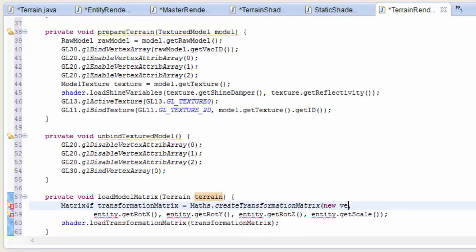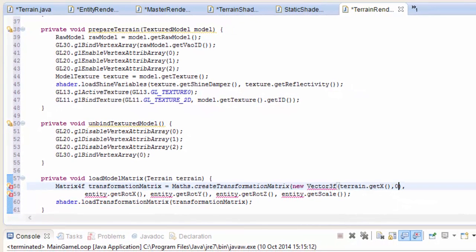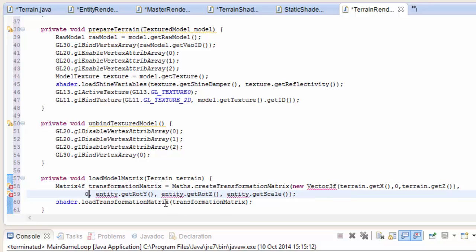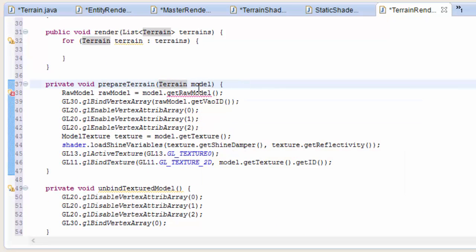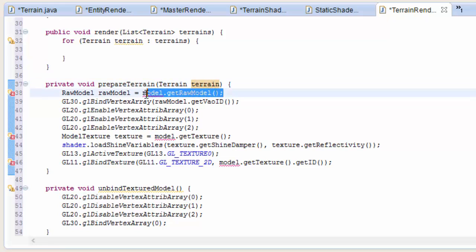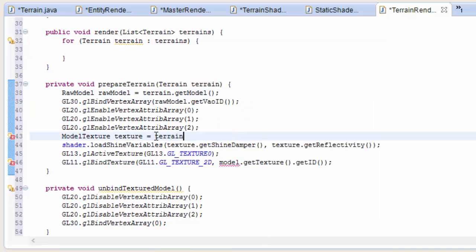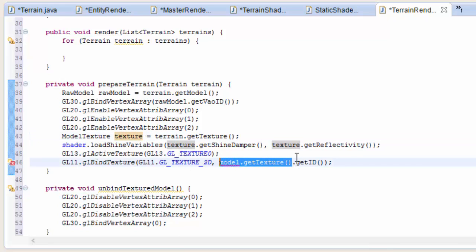Instead of taking in the entity position we need to take in a new vector made up of terrain.getX, the y position is just going to be 0, and terrain.getZ. Then all of the rotations are just going to be 0 - we don't want to rotate our terrains. The scale is just going to be 1. Let's call the next method prepareTerrain and that is also going to take in a terrain. The raw model we can get by doing terrain.getModel, texture can be got by doing terrain.getTexture. And that should all now be working for terrains.